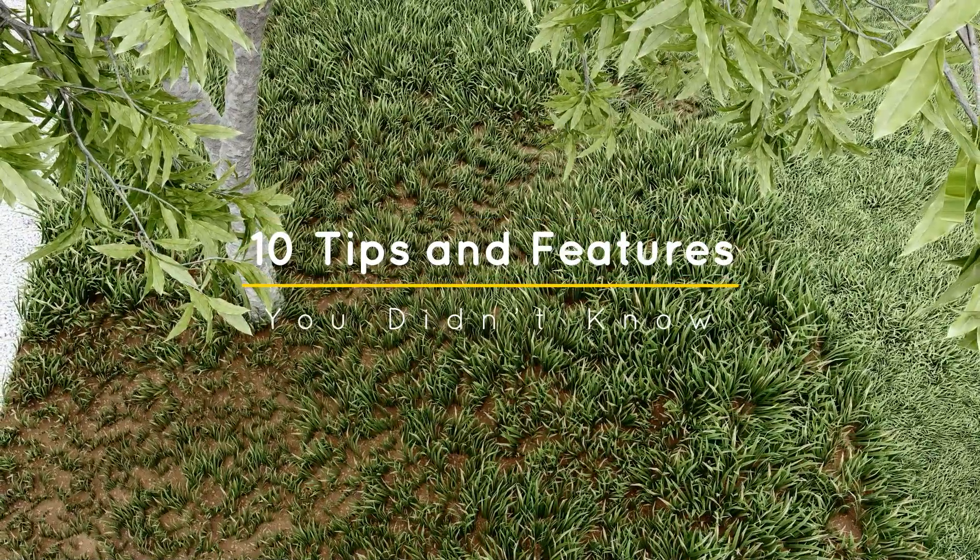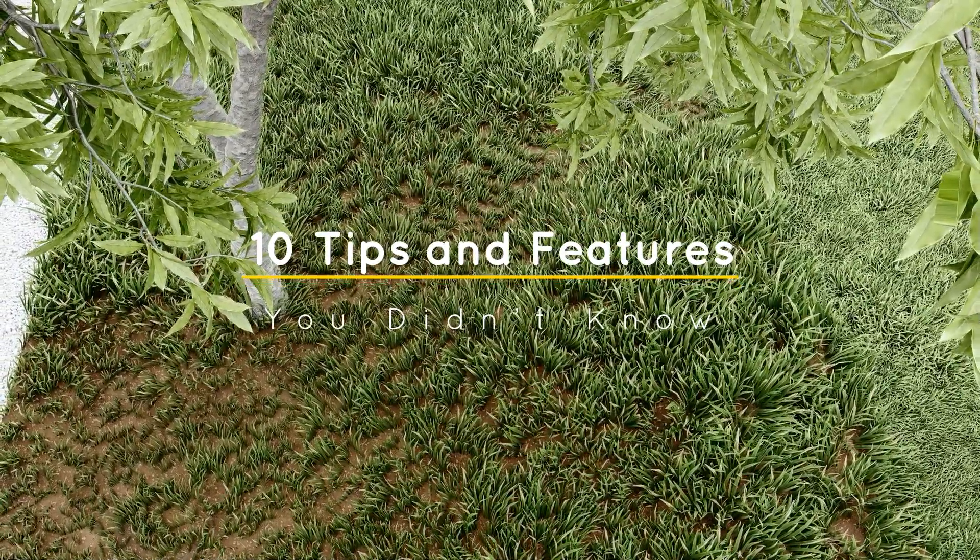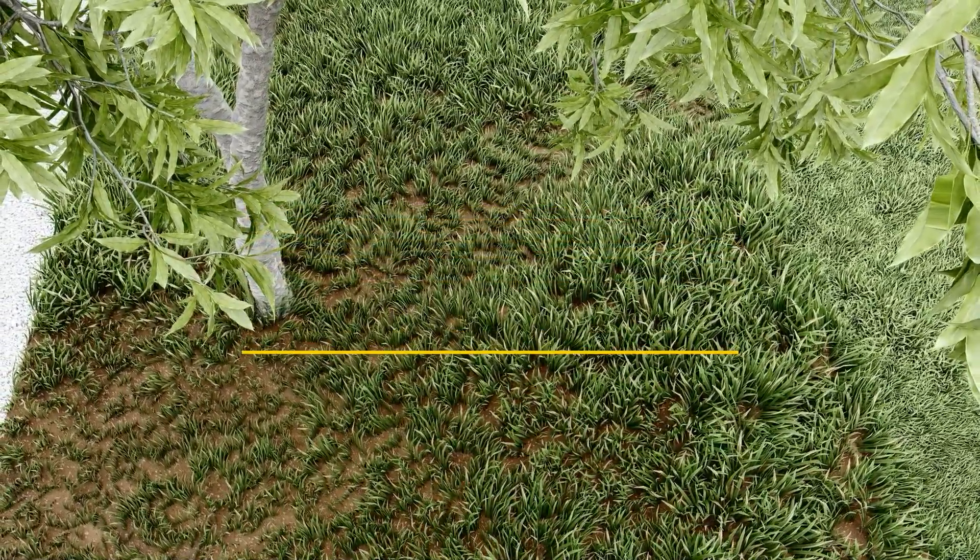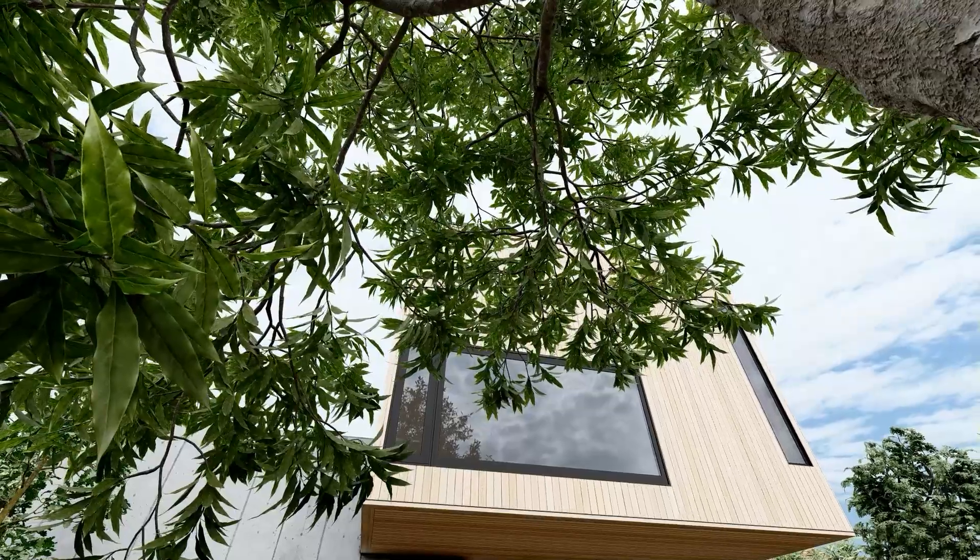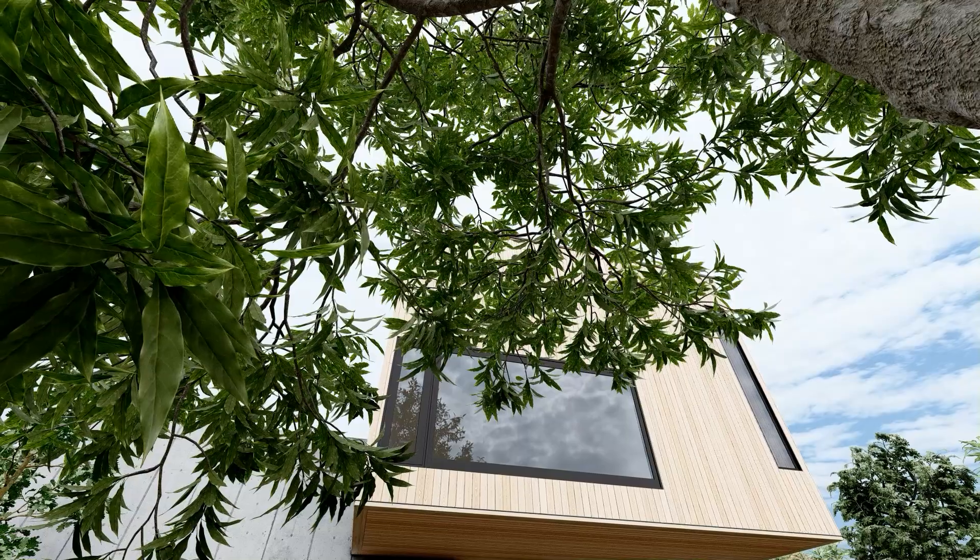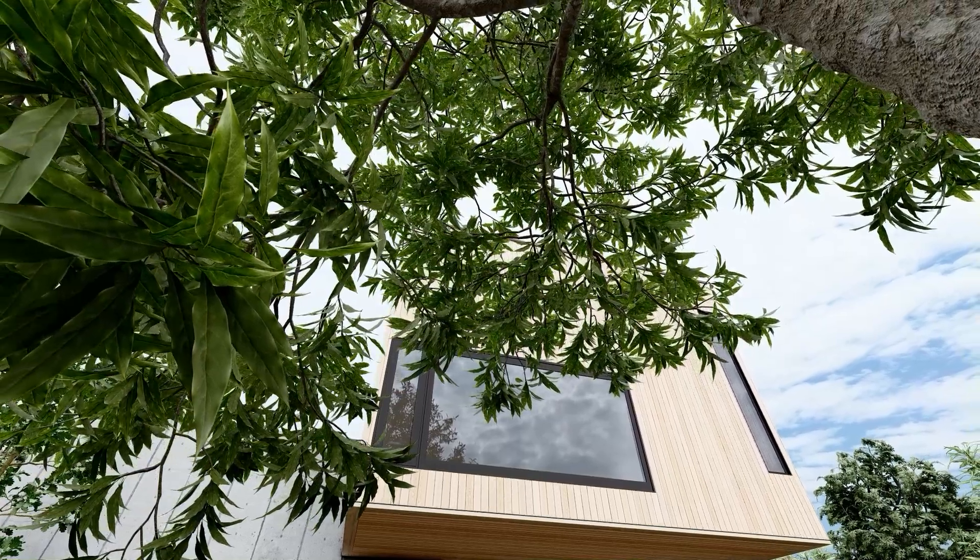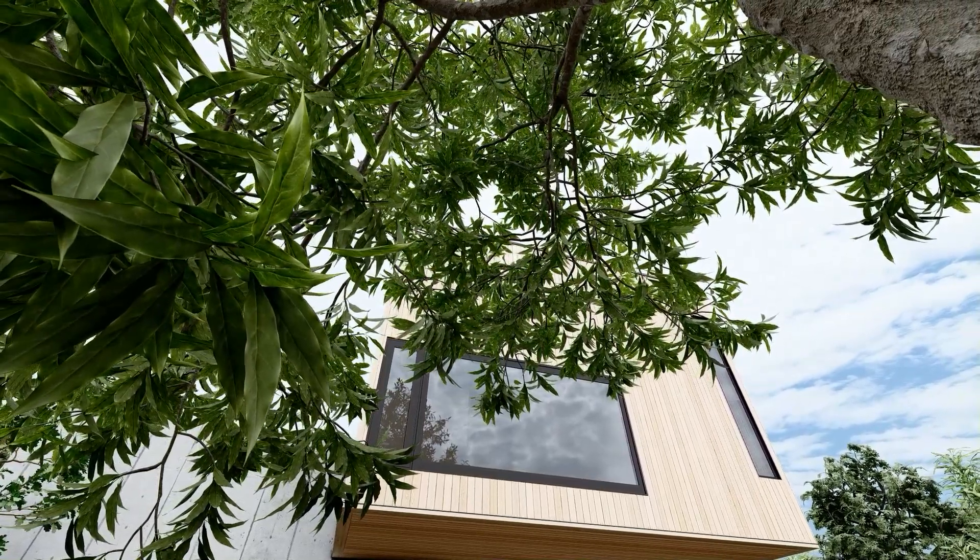What's happening ladies and gentlemen, this is Mint for Architecture Inspirations. Today I'm going to show you 10 Lumion tips and features that you might not know. Let's get started.